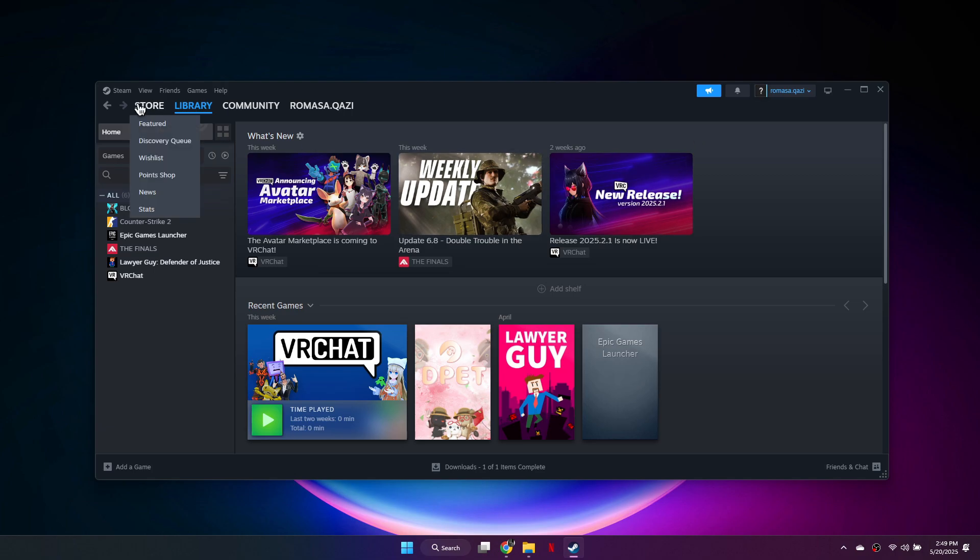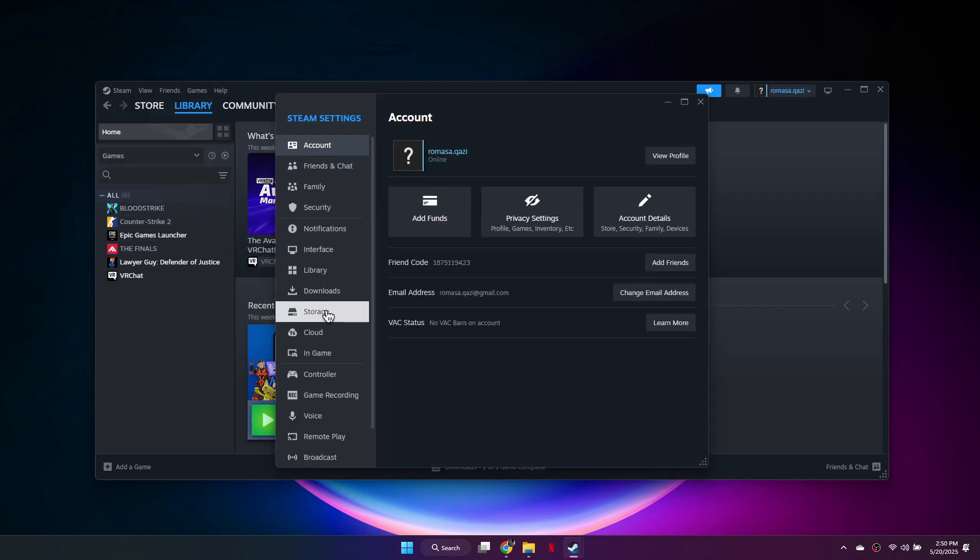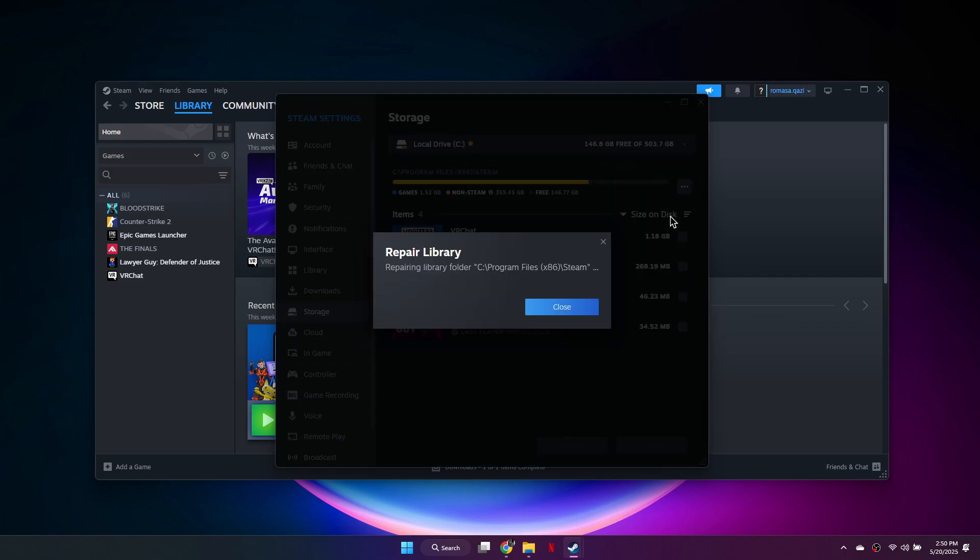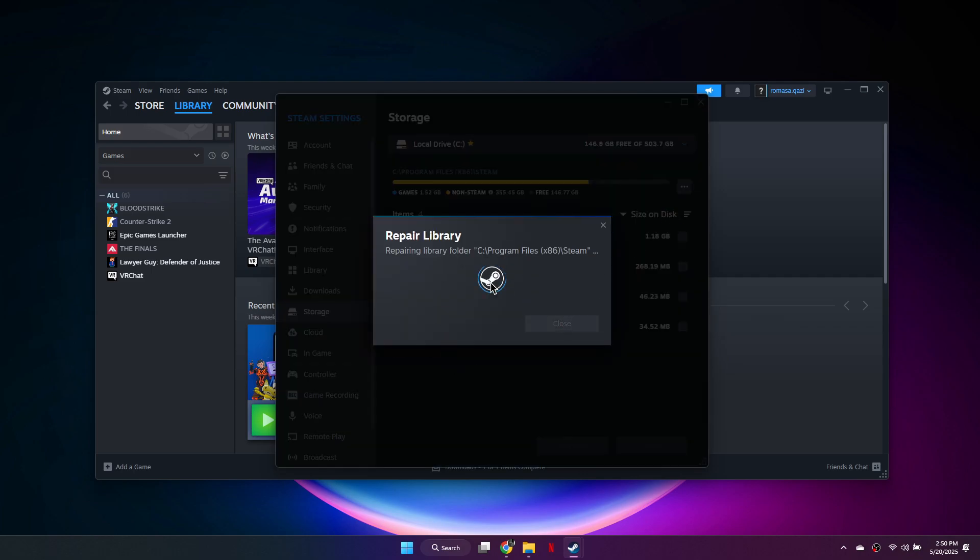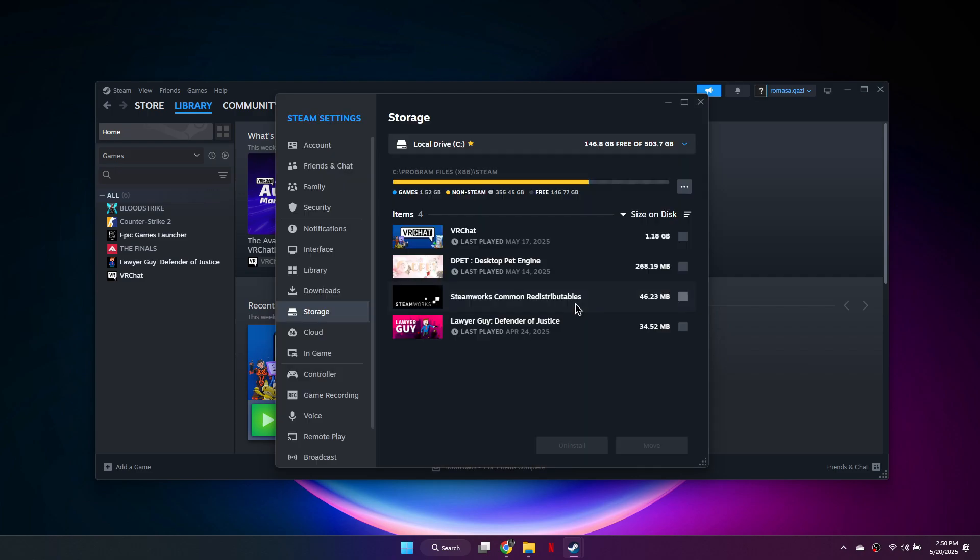If the error persists, go back to Steam Settings, then Storage. Click the three dots and choose Repair Library. Allow Steam to make changes when prompted and wait for the repair to finish. Test the game again.